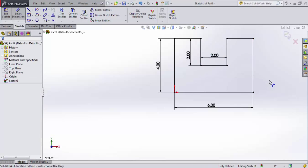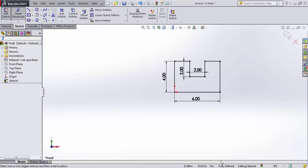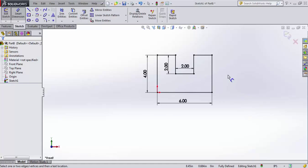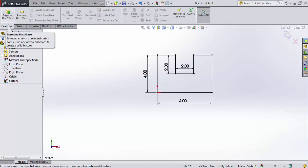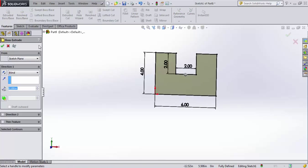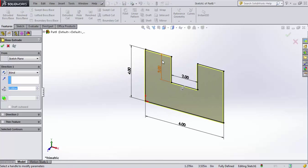So my sketch is fully defined. We can see that by the fact that it's all black, and down in the bottom corner it says fully defined. Now, I have a two dimensional sketch that I want to turn into a 3D object. So I come up to my command manager, and I click on extrude boss base.